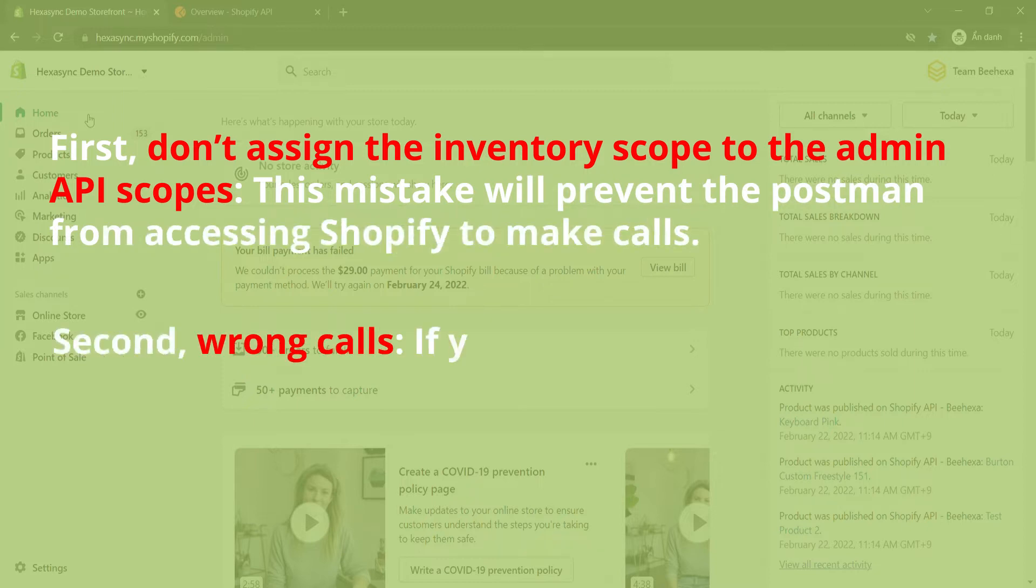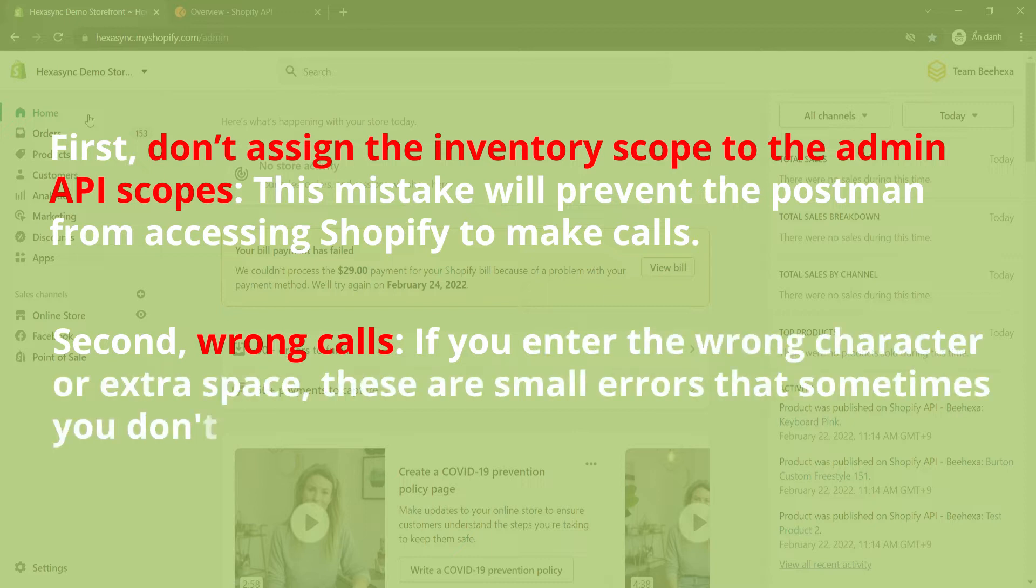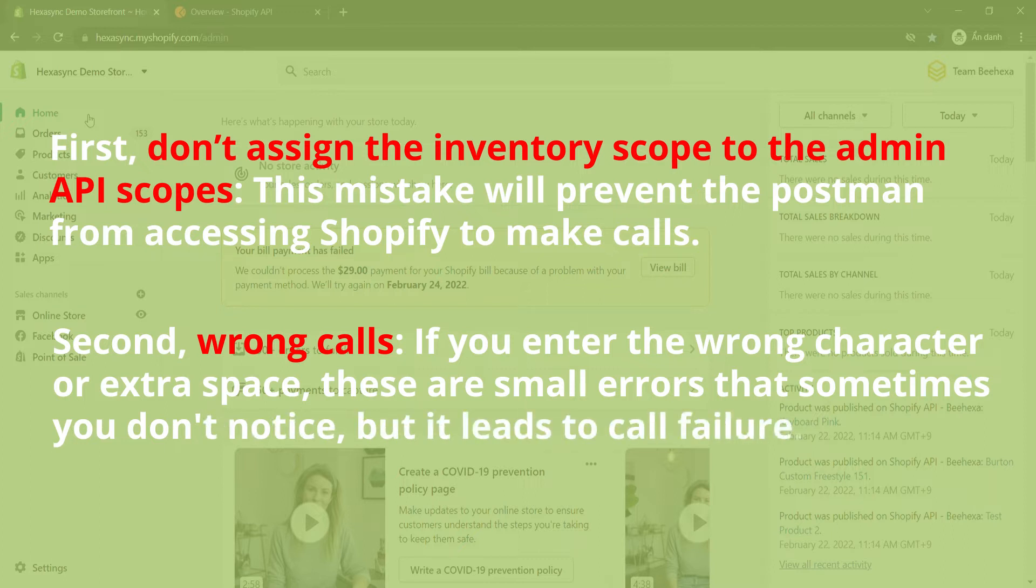Second, wrong calls. If you enter the wrong character or extra space, these are small errors that sometimes you don't notice, but it leads to call failure.